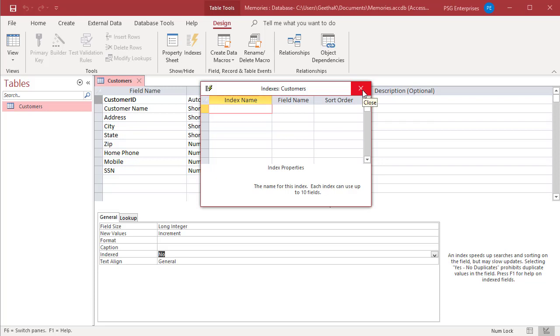To create a multiple field index for a table, include a row for each field in the index and include the index name only in the first row. Access treats all rows as part of the same index until it comes to a row containing another index name.